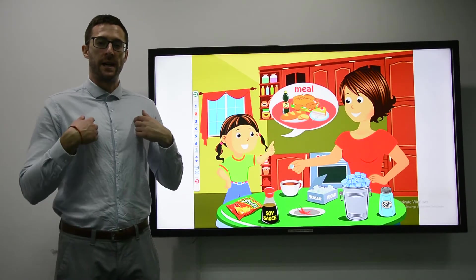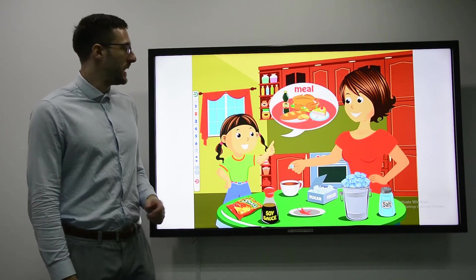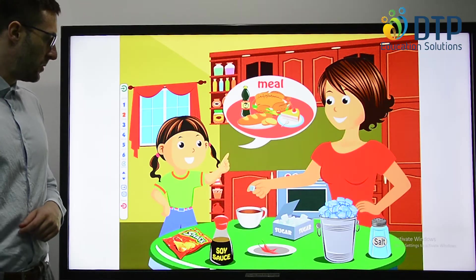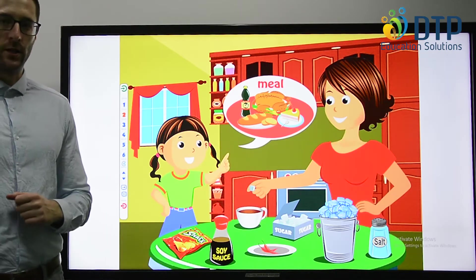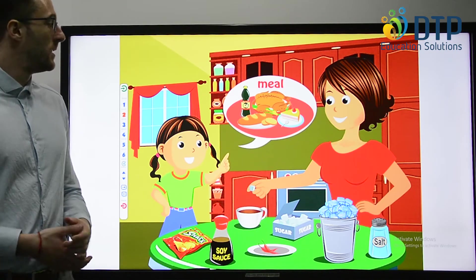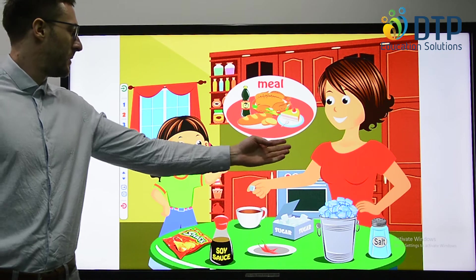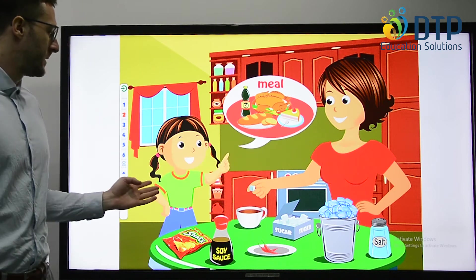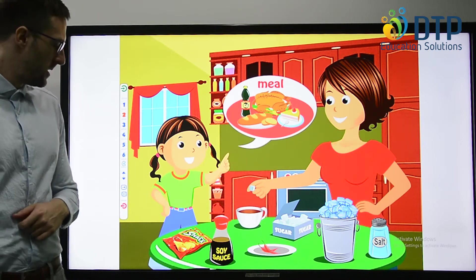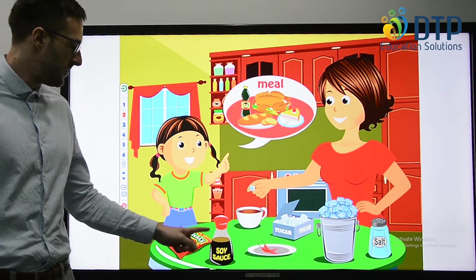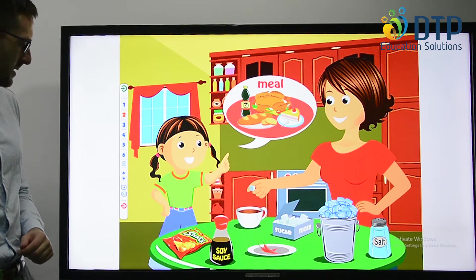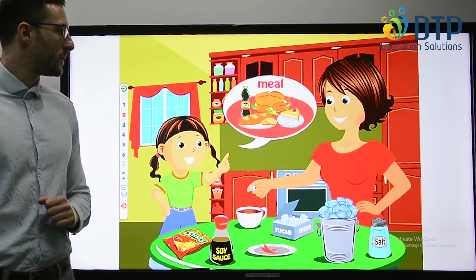Hi everyone, I'm Simon and today we'll reveal this theme. So, let's look at the picture. What can you see taking place? We have mom and her daughter cooking some food. We have some different things on the table, some ingredients and different foods.